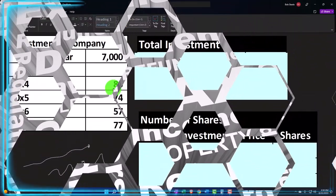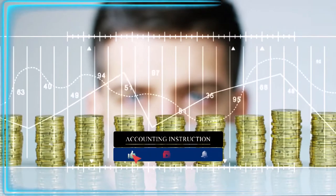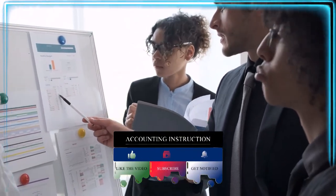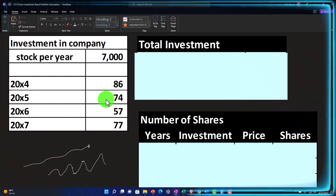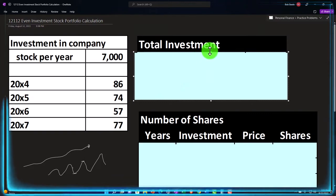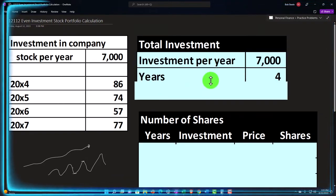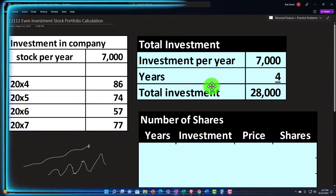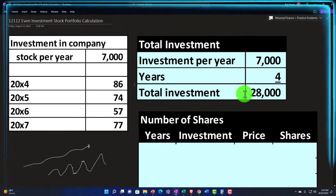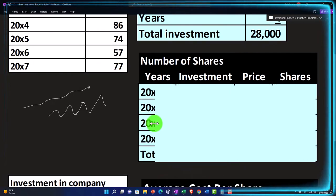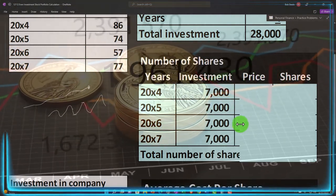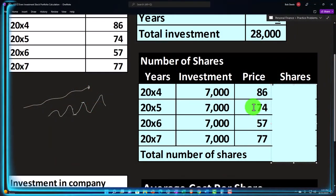The only reason you put them under that umbrella is not really because the actual investments are different than what you could have outside of them, but because they're actually restricting your investments so that they give you a tax benefit in order to tell you not to take your money out till retirement. So now we've got $86 in year one, $74 in the next year, and then $57 — so it's actually going down. And then it goes back up to $77 per share. That means that if the investment per year was $7,000 and we had four years of investment, we're going to have a total investment over that four-year timeframe of $28,000. That would be the fixed investment dollar amount.